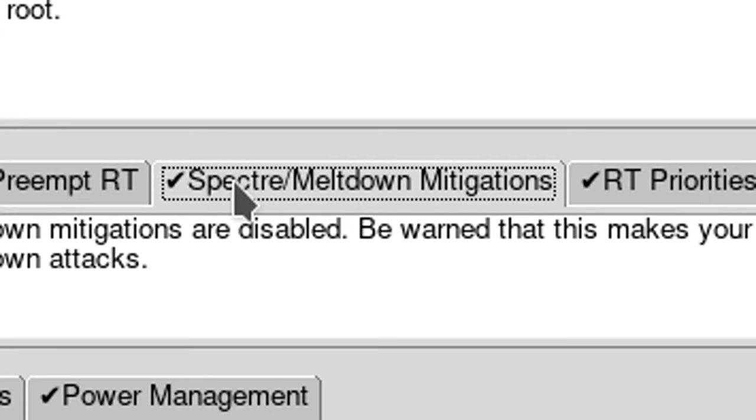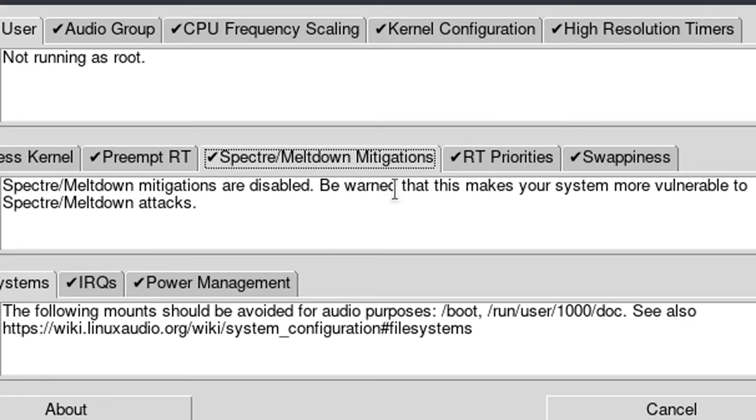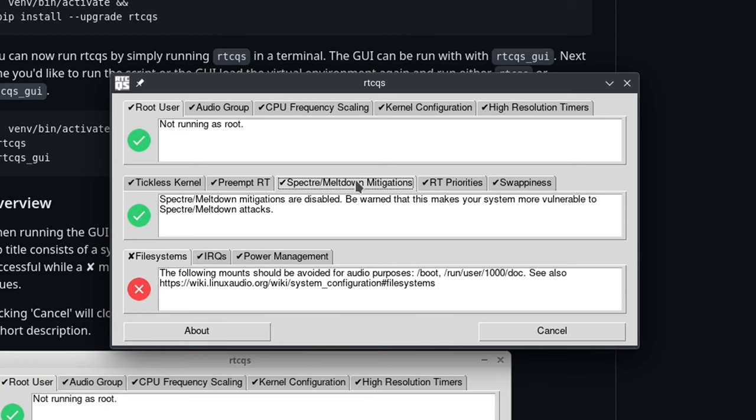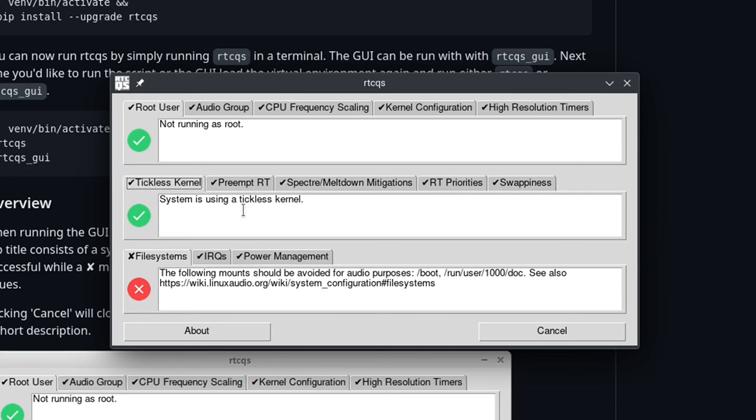Specifically this one, the Spectre Meltdown Mitigations. As you can see here, this will make your system more vulnerable to attacks if you use this. So just make sure that you look through what everything is doing and make sure that you're okay with it before you go ahead and do it. They're all just suggestions. The most important thing though is to set up threaded IRQs in the grub config. And so I'll show you how to do that in Fedora.